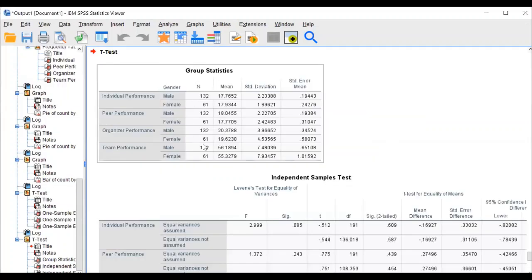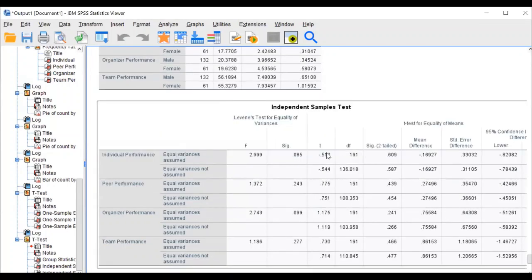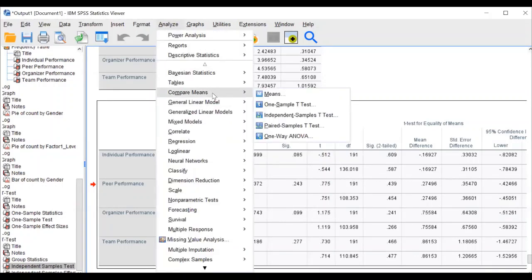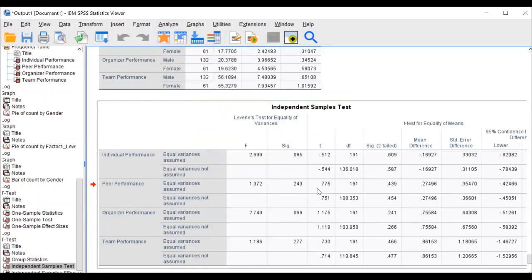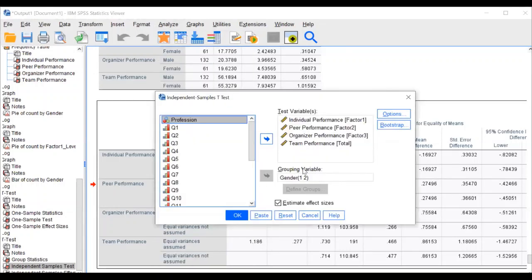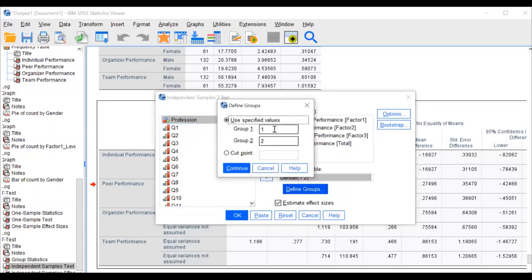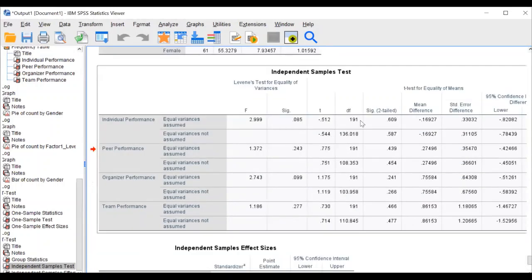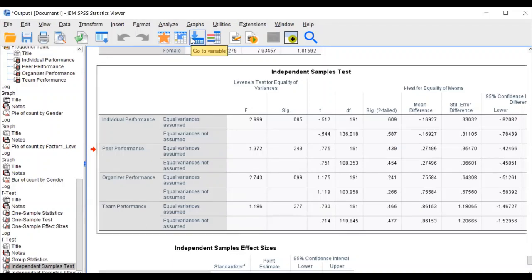This is the descriptive statistics for the independent sample test. You can see the t-test value and the significance level — there was no significant difference at all. To repeat: go to Compare Means, Independent Sample T-test; transfer gender into grouping variable, define group 1 for male and group 2 for female; transfer factor one through four into the testing variable; click OK.